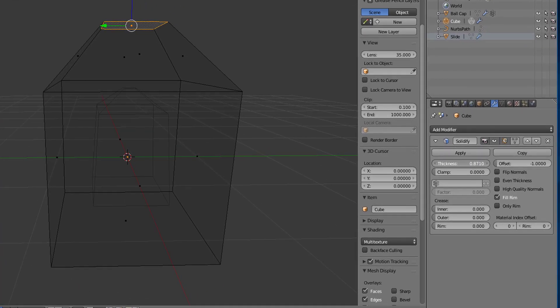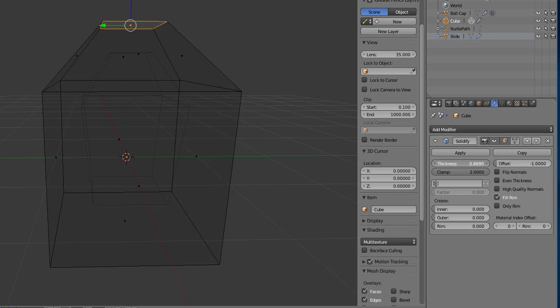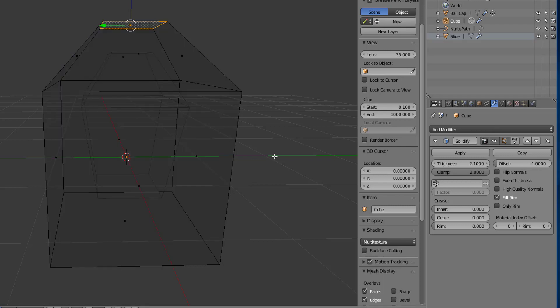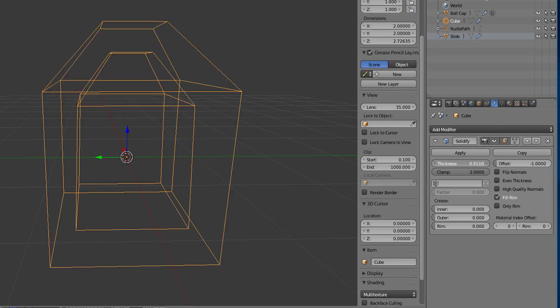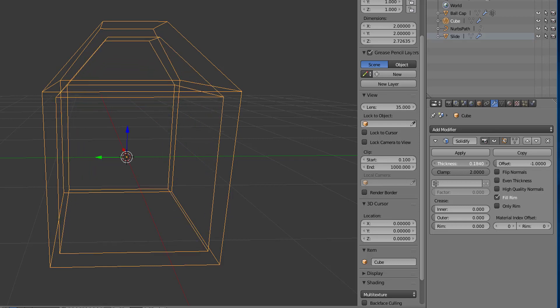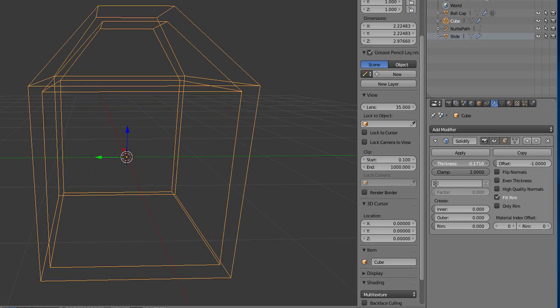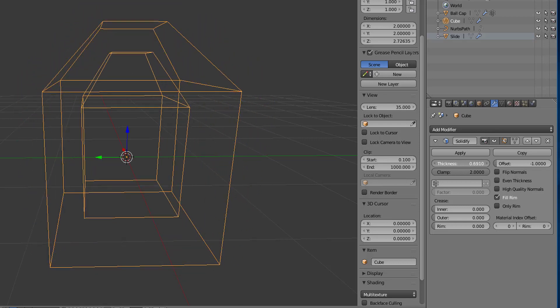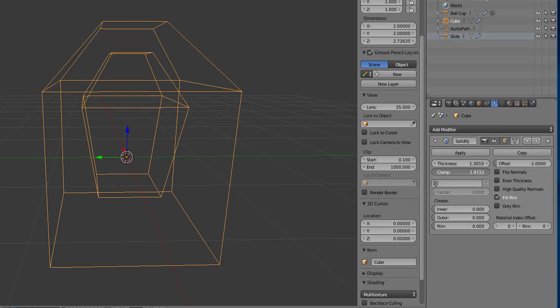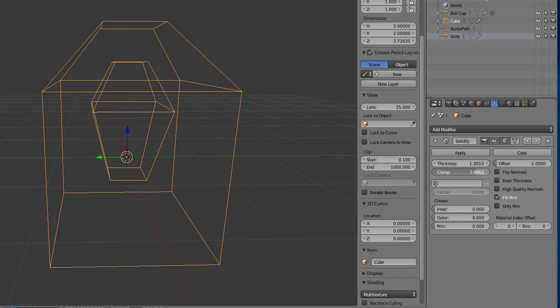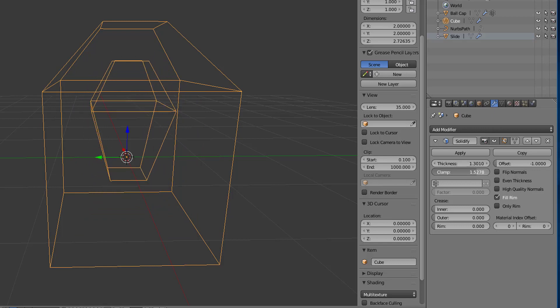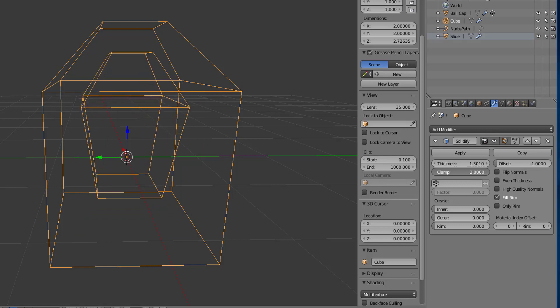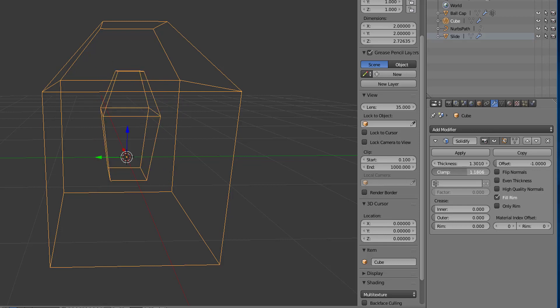So what I'll do is if I'll increase the clamp up, and then I'll just increase the thickness, and you see that after a certain point, the inside mesh no longer moves. Alright, so if I decrease that thickness, I can get it back out to the original shape, and then take it backwards. But if I increase it, it'll eventually stop and that clamp value will determine where it stops between zero and two.